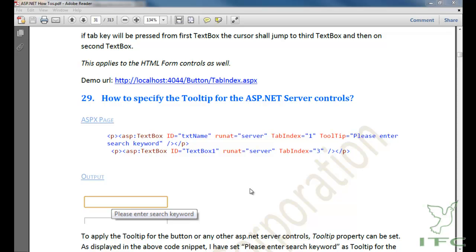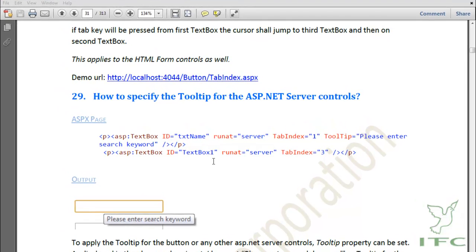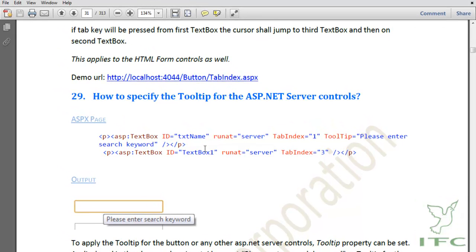In this how-to, we are going to learn how to specify the tooltip for an ASP.NET server control. In order to specify a tooltip for an ASP.NET server control, we can set the tooltip property of those controls.